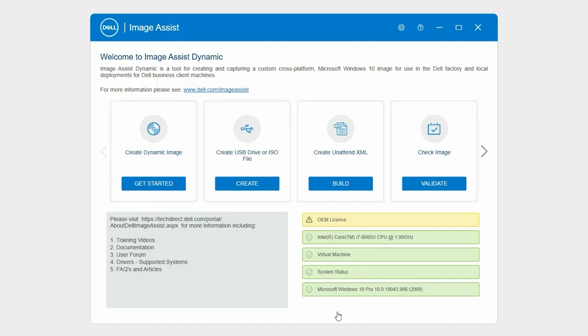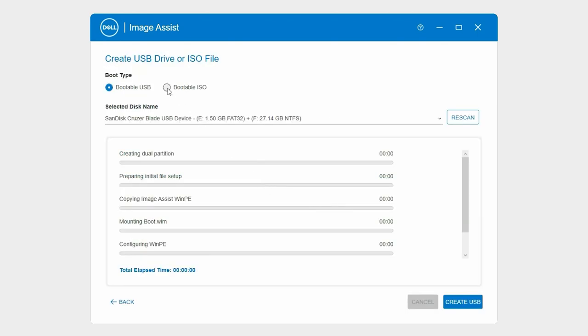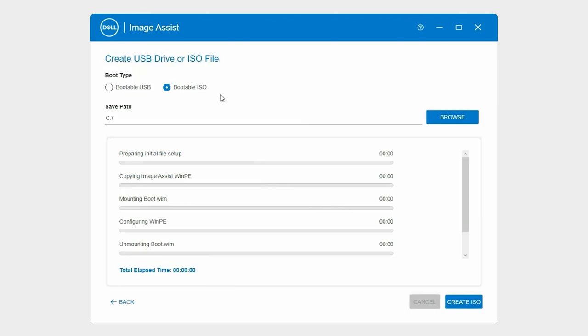Now, let's see how to create a bootable ISO. Select Bootable ISO. By default, the ISO file is saved in the primary drive.